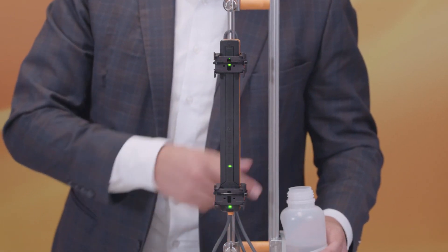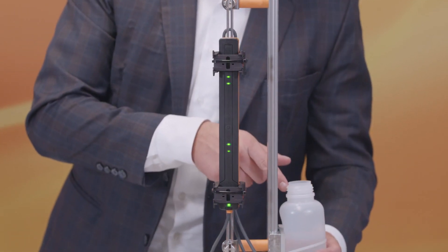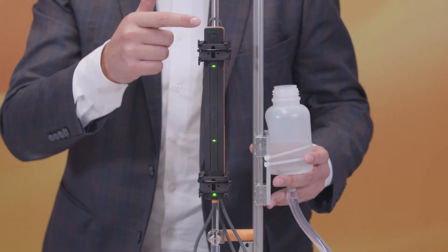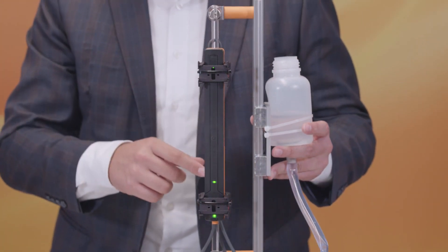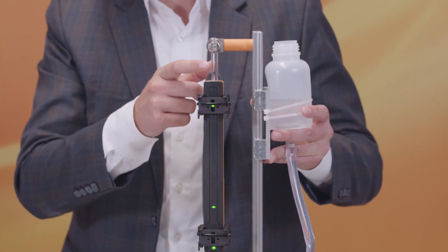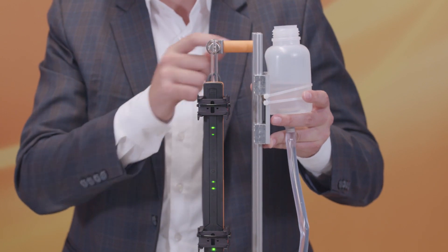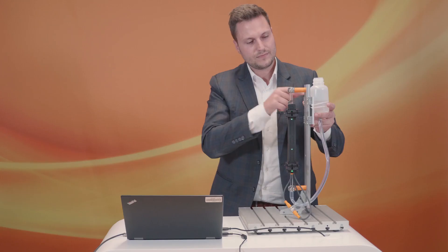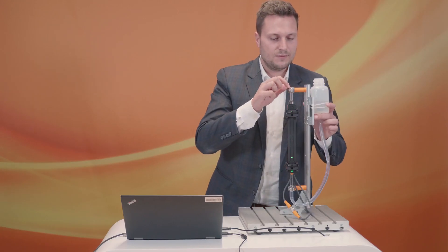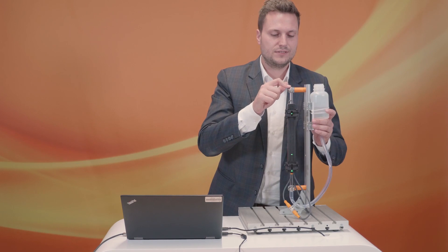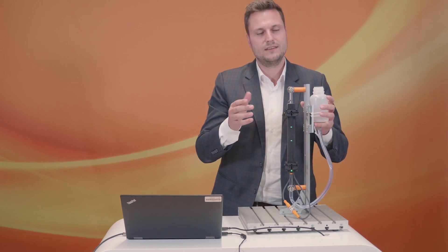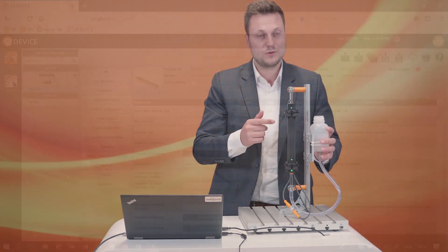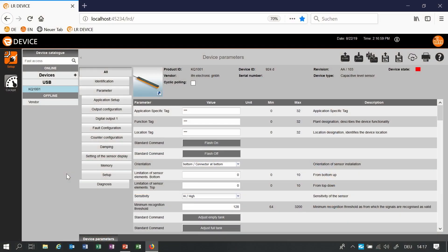In this application we can see here a small container with water and a bypass so the level inside of this small tube here is always the same. The diameter of the inside of this tube is approximately 7 millimeters so the sensor is very precise and can even detect this tiny amount of water.